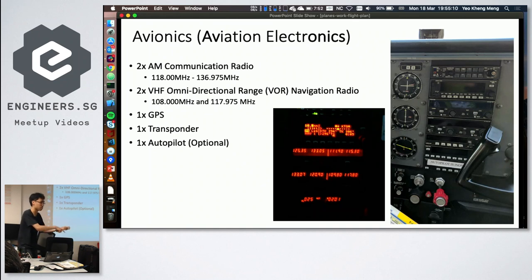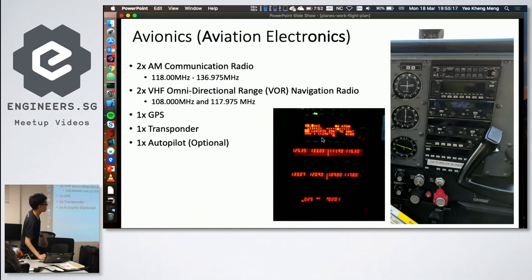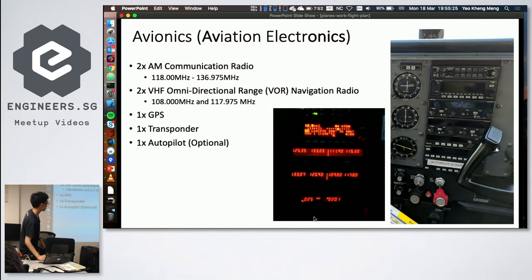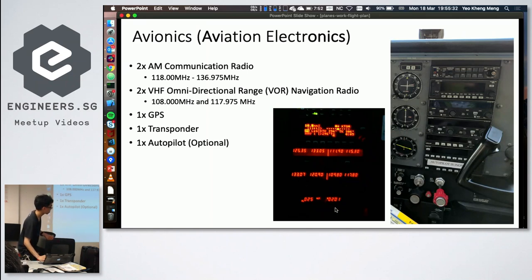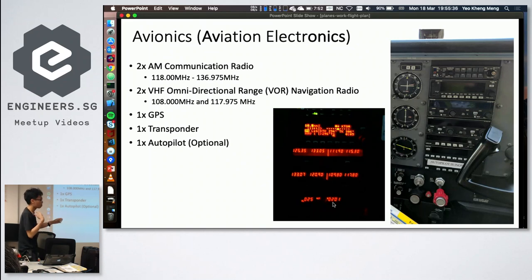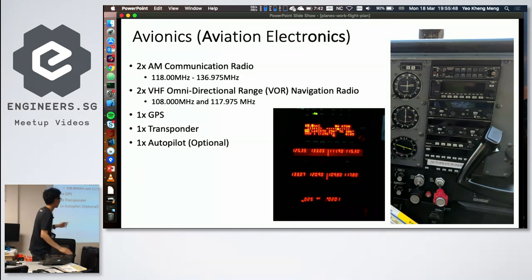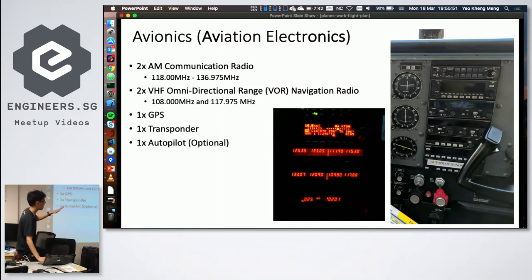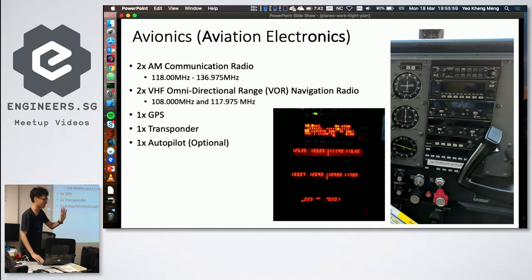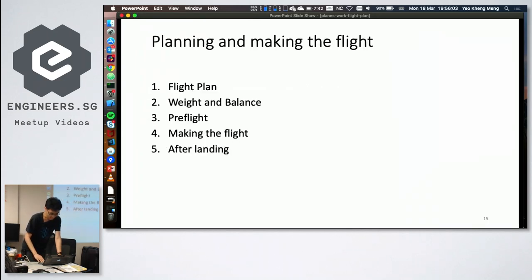VOR is still the primary navigation aid because it's ground-based and more precise than GPS, which can fail. GPS is available but considered secondary and shows only direction, not a map. The transponder replies to ATC radar with the aircraft's assigned code — for example, 0201 — so the controller can identify the aircraft. The autopilot on this training aircraft is inoperative; the school requires students to fly manually. Even when operational, the autopilot on this aircraft only maintains heading — it cannot take off or land.